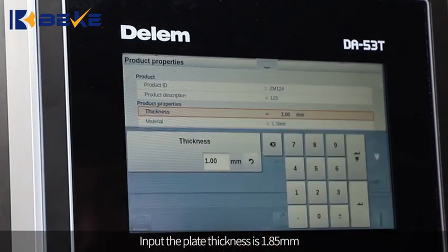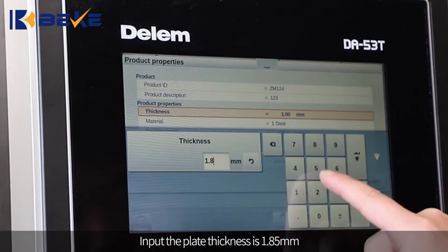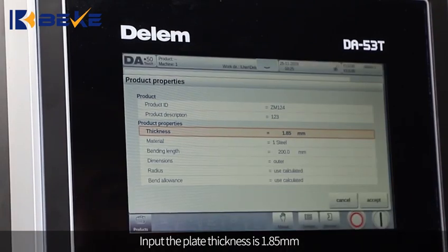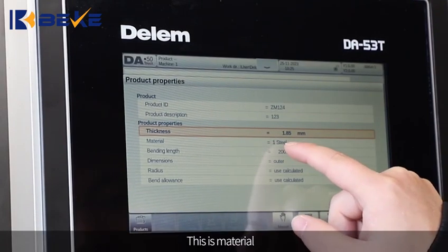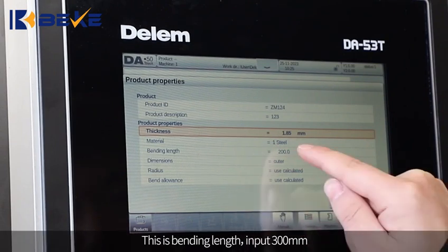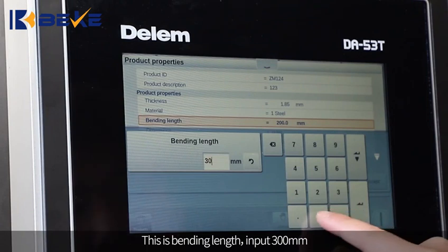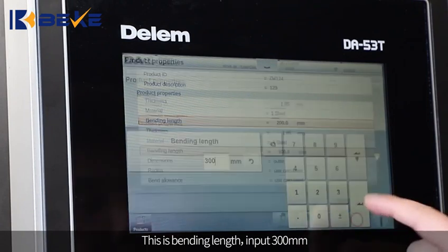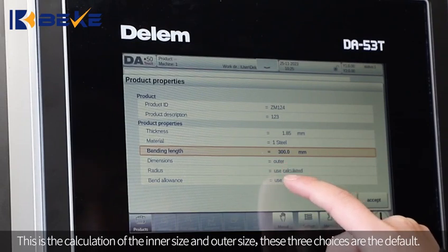Input the plate thickness as 1.85mm. This is the material field and this is the bending length field. Input 300mm for the bending length. This section shows the calculation of the inner size and outer size.